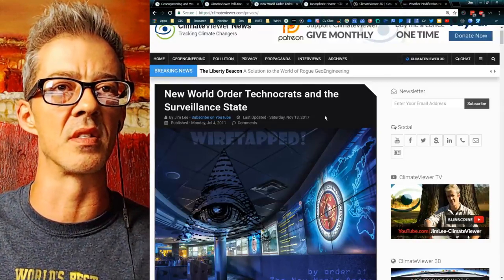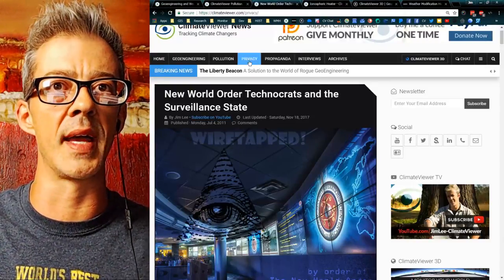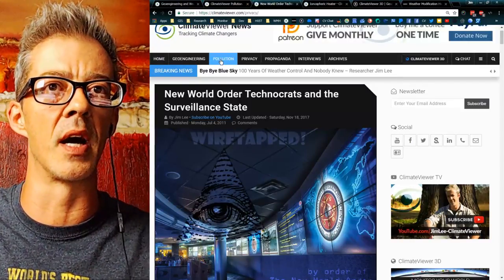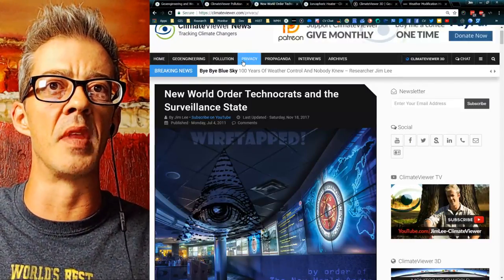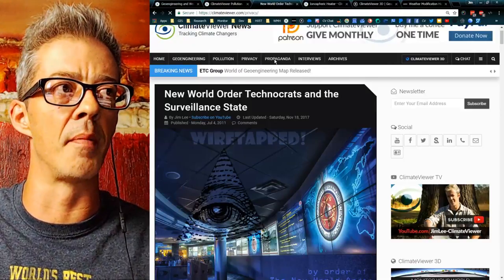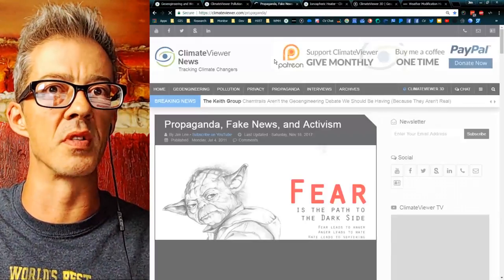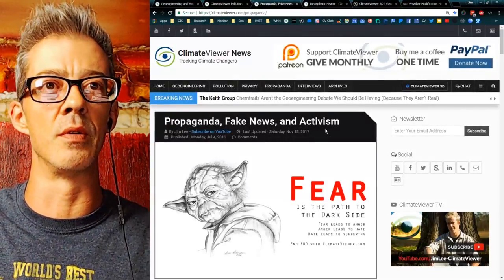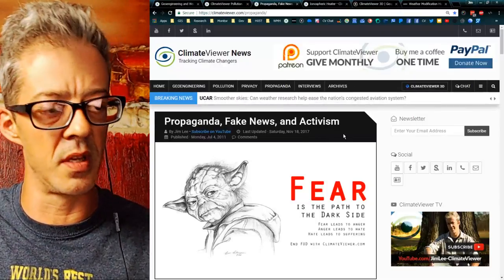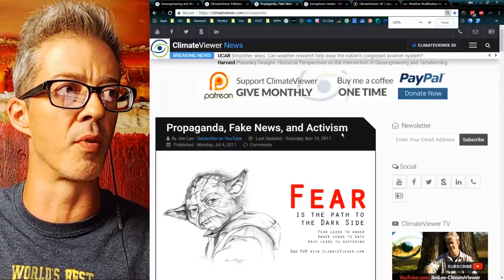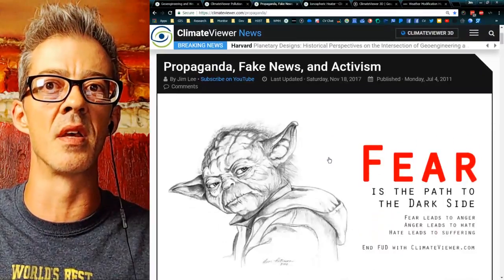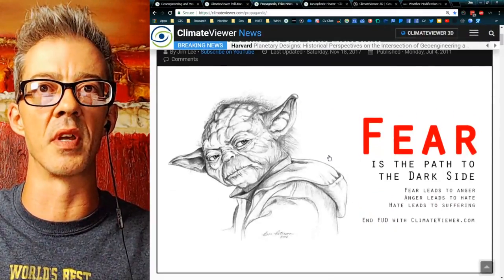This is what Facebook and Google willingly give to this network. Once you talk about pollution or speak up, they're going to violate your privacy. And the last stop is propaganda, fake news, and activism. In my personal opinion, this is the most important page on my website because it goes right to the heart of things.